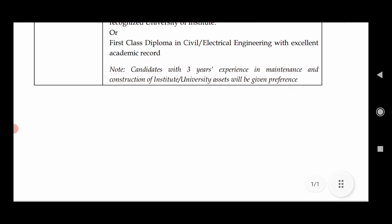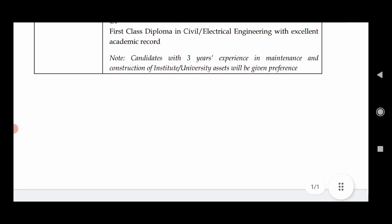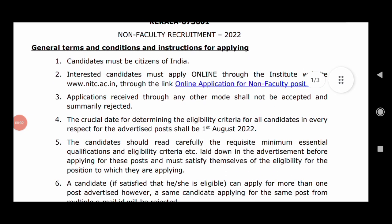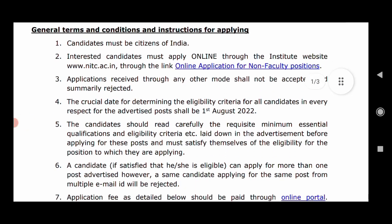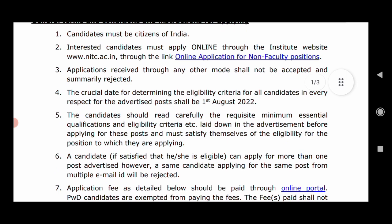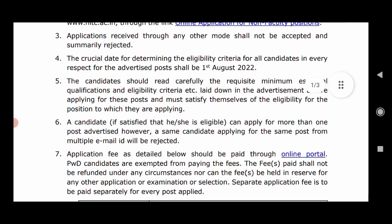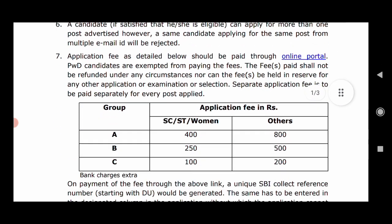There is a preference for 3 years of experience, and you need to apply with 3 years of experience. You can select an examination center. The age limit is calculated as of August 2nd.